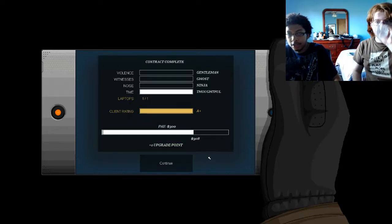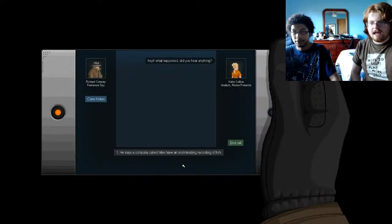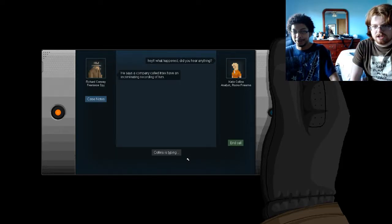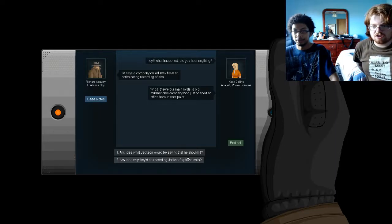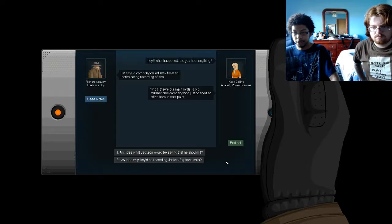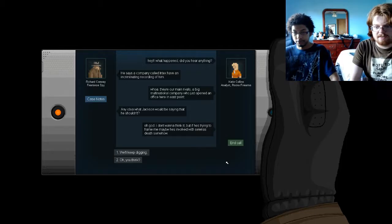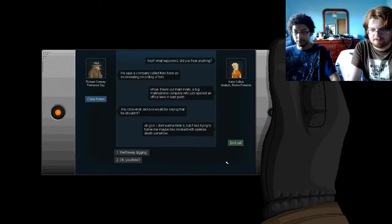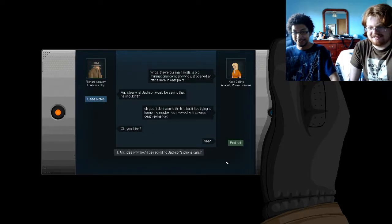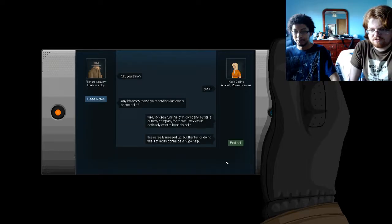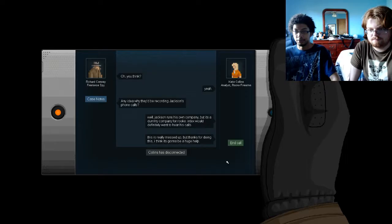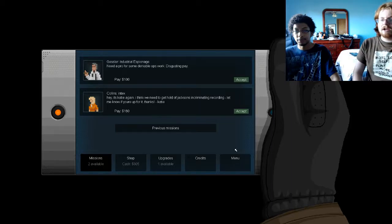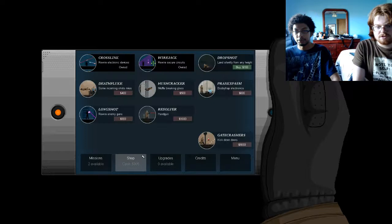Let's see. Violence, Judgment, Witness, Girls, Noise, Danger, Time, Buckle. A plus. Hey, what happened? Did you hear anything? Oh, yeah. No, really. Nothing really. So it's a company called Index. I mean, they're in the recording room. Whoa! They're our main rivals. A big multinational company just opened an office here in East Point. Any idea what Jackson was saying? I shouldn't? Oh, God. I don't want to think. But if he's trying to frame me, maybe he's involved with Smith's death somehow. I'm not sure which one's better answer. Oh, you think? Yeah. Okay. Any idea what it would be recording Jackson's phone call? Well, Jax runs his own home company, but it's a dummy company. In him, you definitely want to hear his calls. This is really messed up, but thanks for doing this. I think it's going to be a huge help. Not really. Has it so far proven you haven't killed someone? Oh, look, someone else. Yes.